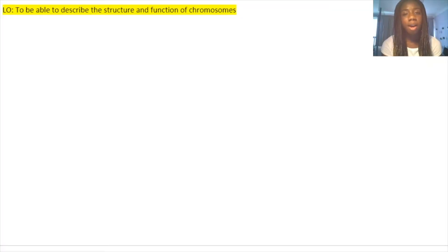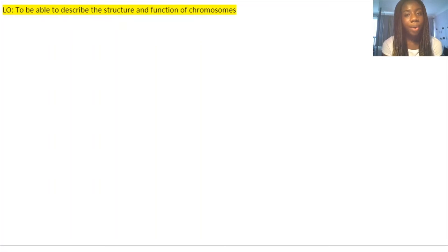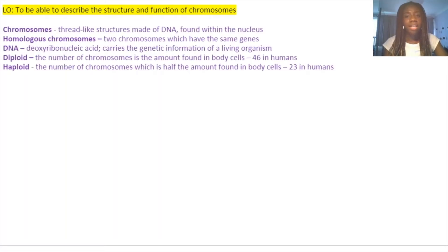This is a two-part video focusing on chromosomes, mitosis and the cell cycle. In the first part we're going to focus on chromosomes, and our learning objective is to describe the structure and function of chromosomes. All timestamps will be in the description below so feel free to skip to whatever part you need help with.